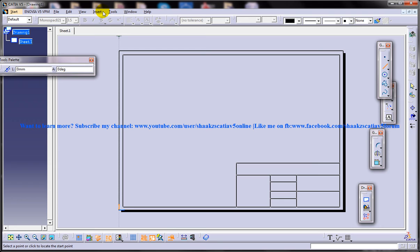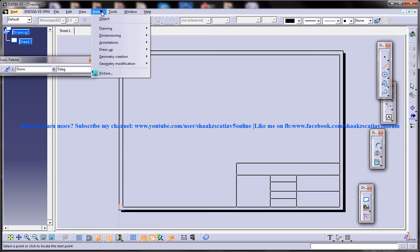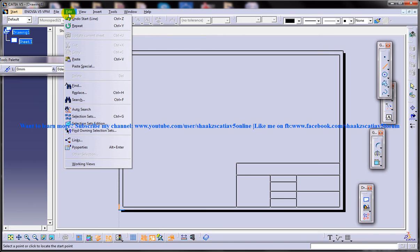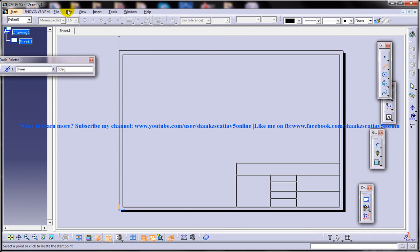So you can insert a company's logo in the title block. To do so, invoke the background editing mode and then choose the insert object from the menu bar. Make sure that you are in the background editing mode. Right now we are in the background editing mode because I invoked that for inserting the frame and title block previously.